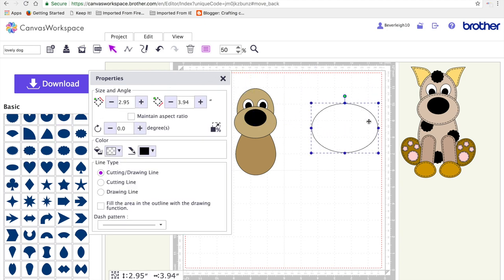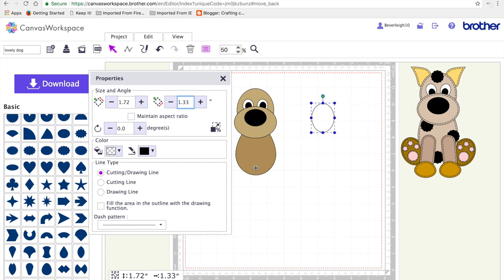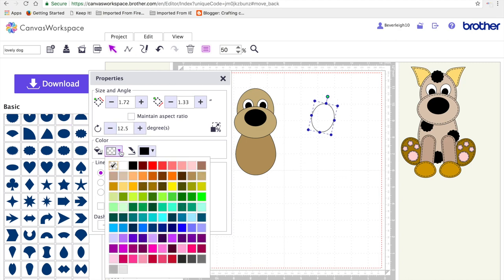Next we're going to get another oval and we're going to resize it to 1.72 by 1.23 inches. This will be for the back paws of the dog, the one that show the pink pad. And I'm going to rotate it by about 12.5 degrees.